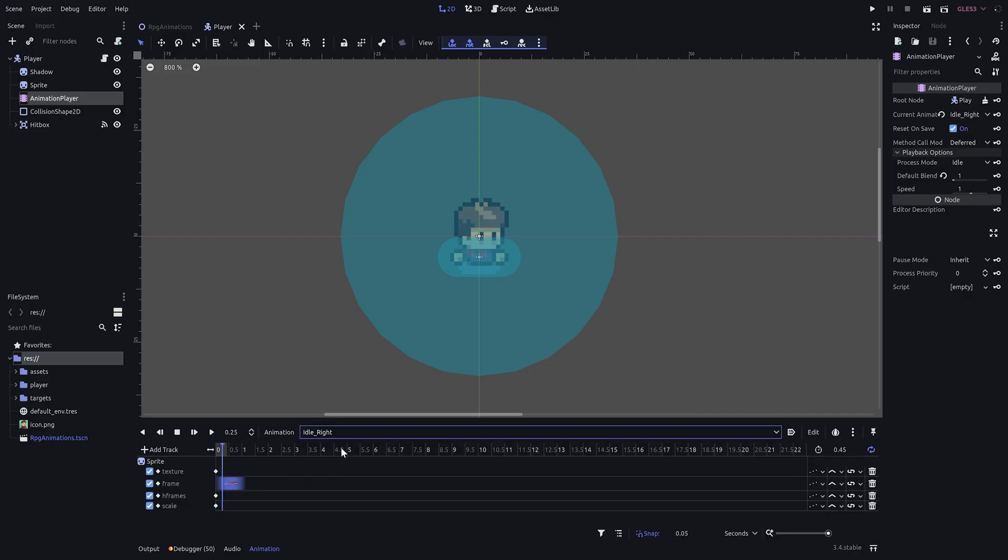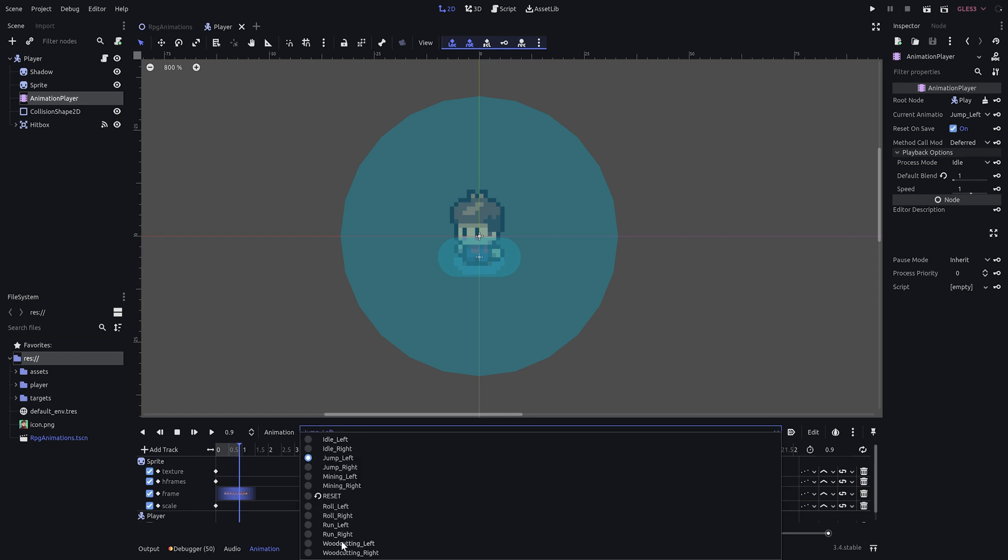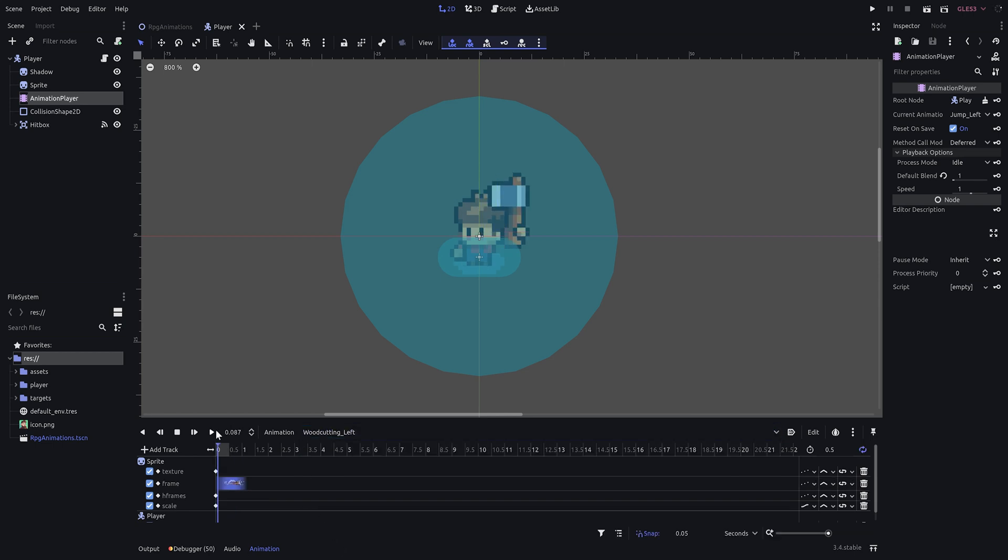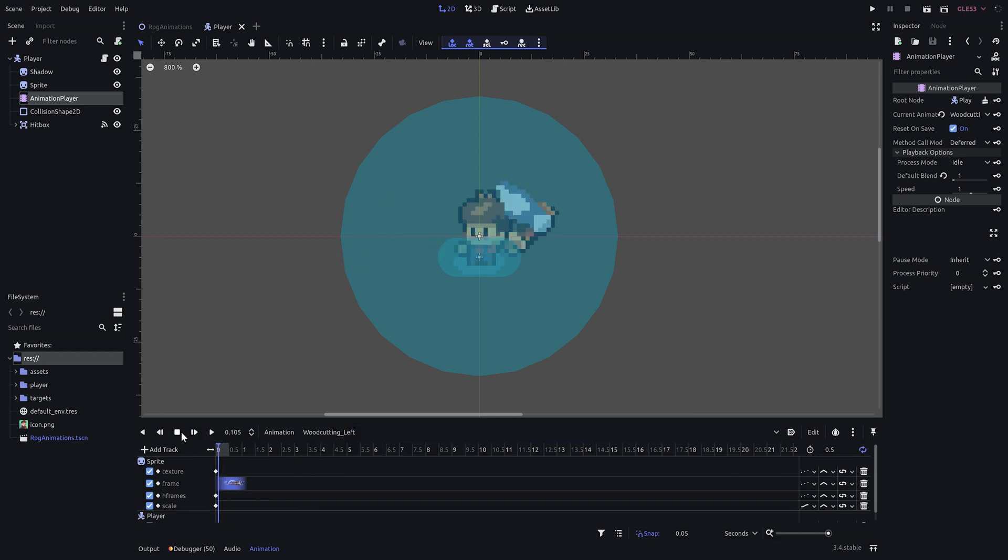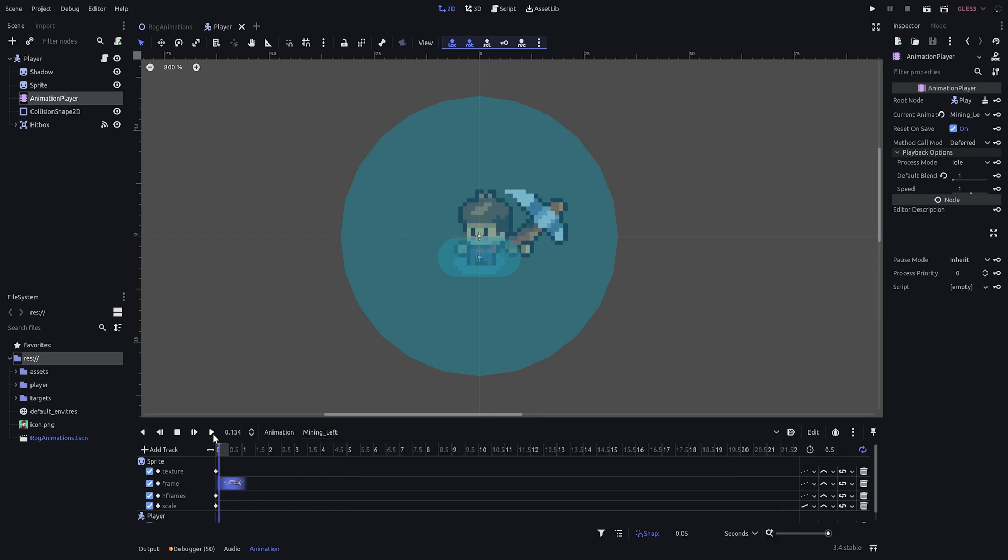Heading into the player node, we find a pre-configured animation player that contains various animations. Theoretically, we could now call those animations manually, however, this becomes very difficult to manage once we want to add more and more animations.